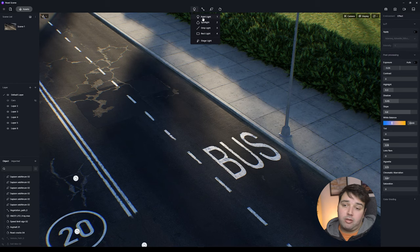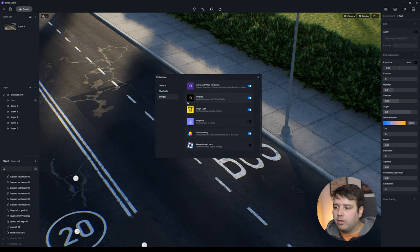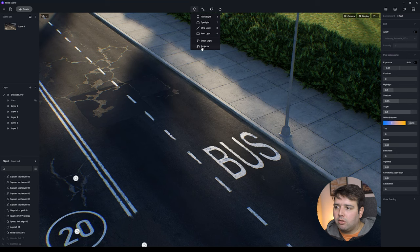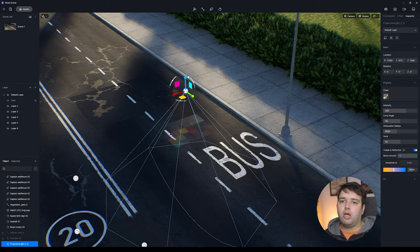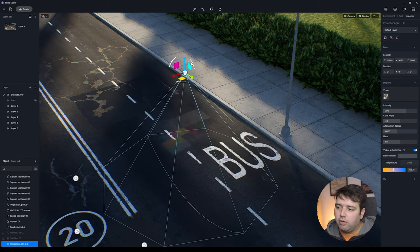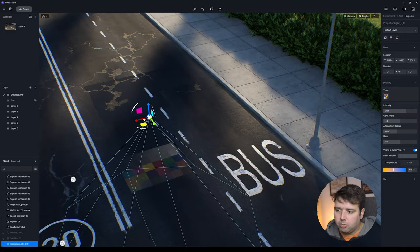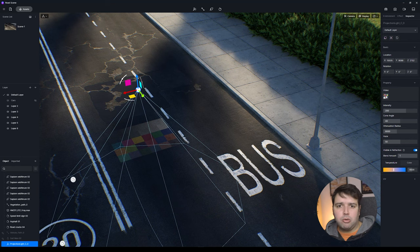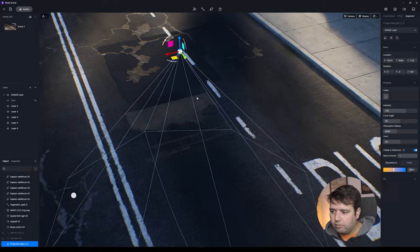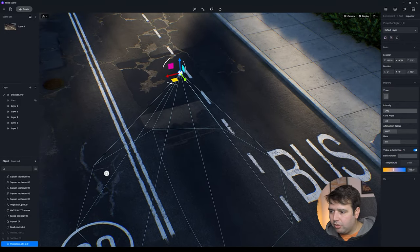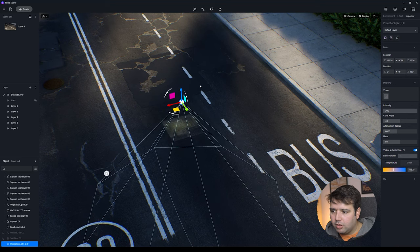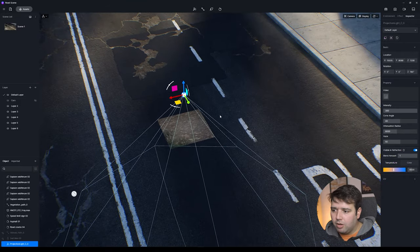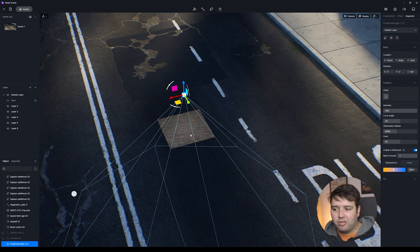Feature number eight is the new Projector widget. Go to Lights — you'll see the same lights as in 2.1, but go to the top menu, Preference, and under Widget you'll find Projector. Activate it and the Projector option appears under Lights. It works like a cinema or home projector — place it in your scene, select parameters, and choose a video to play. I added the intro video here and increased the intensity to demonstrate the effect.